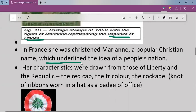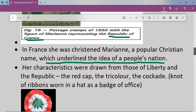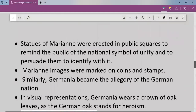Just as when we see the statue of Bharat Mata our patriotic feeling is at its highest level, the same principle applied. Statues of Marianne were erected and established in public squares and public spaces to remind the public of the national symbol of unity and to persuade them to identify with it.